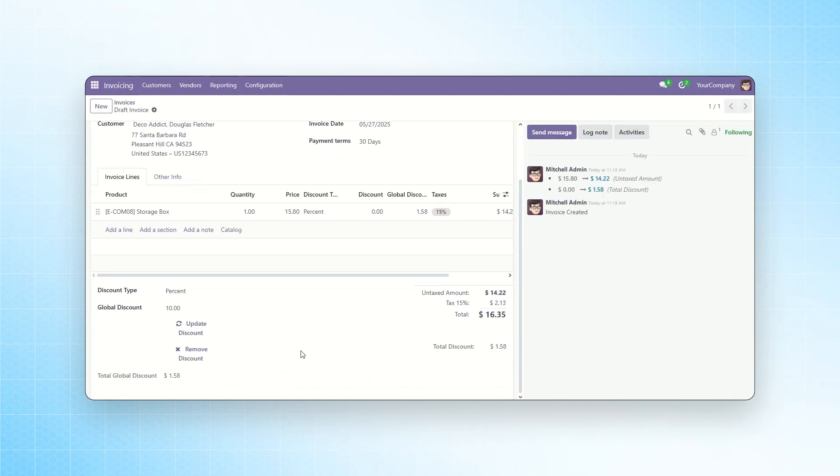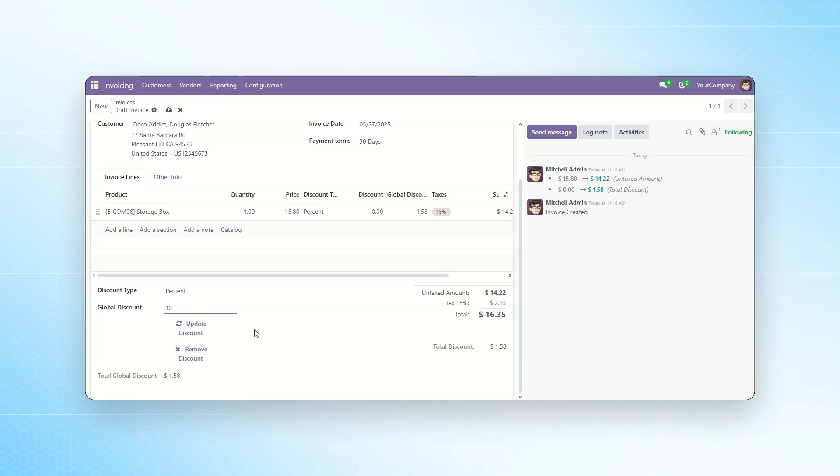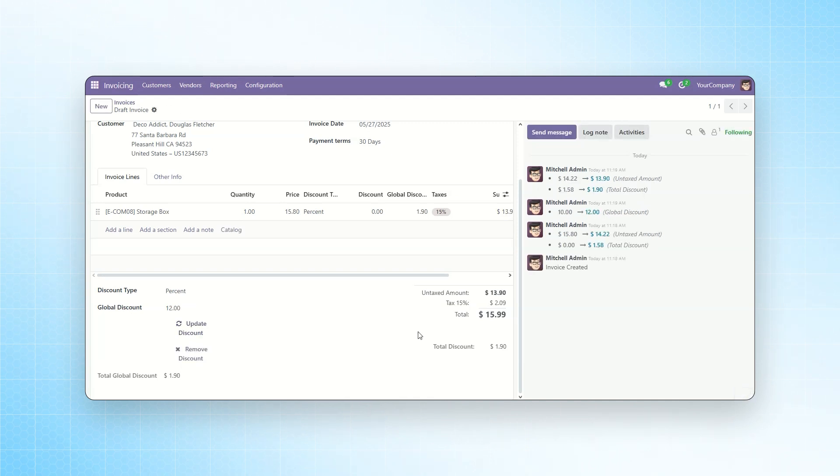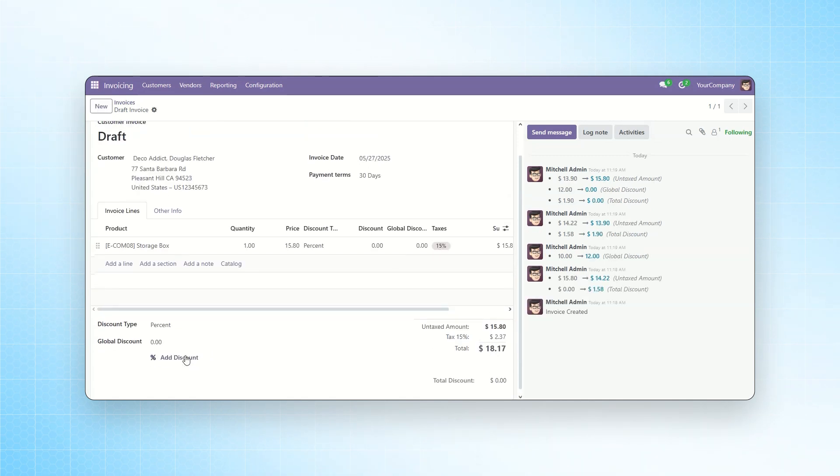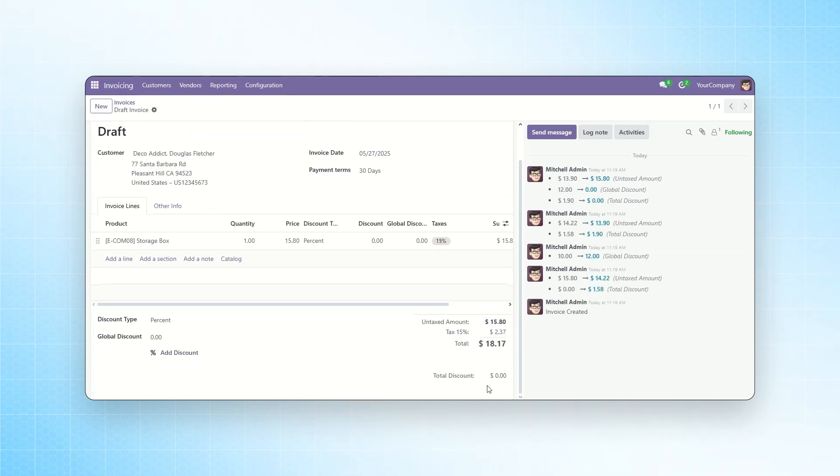After that, you'll see the total discount amount is displayed. You can also update or remove the discount. Let's update the discount first. I will change it to 12% and click on Update Discount. As you can see, the total discount is now updated. Now, let's remove the discount. I will click on Remove Discount and the discount will be removed.